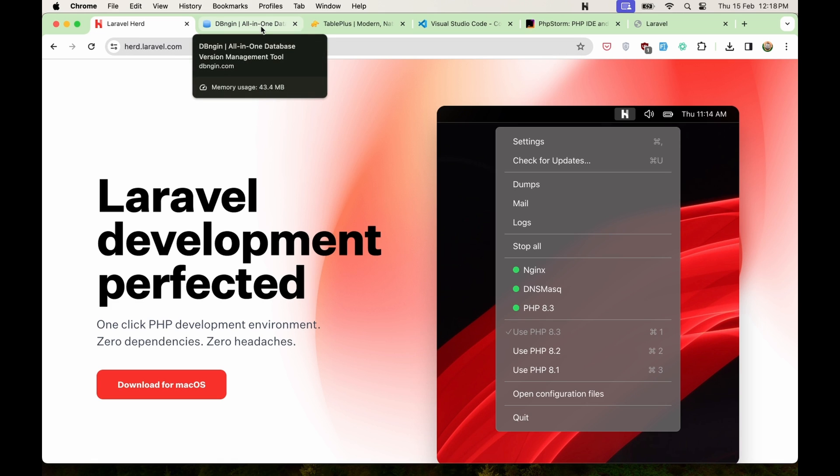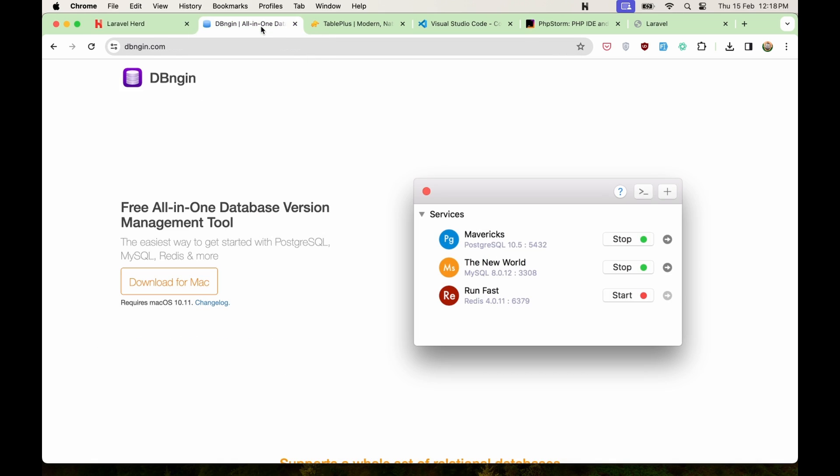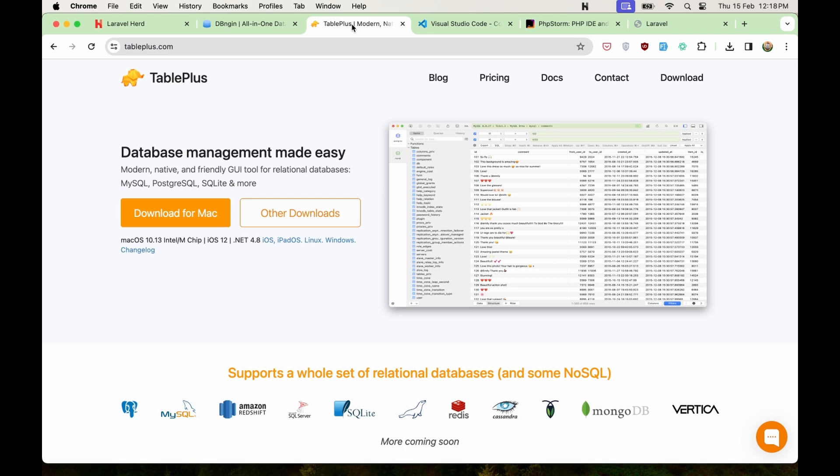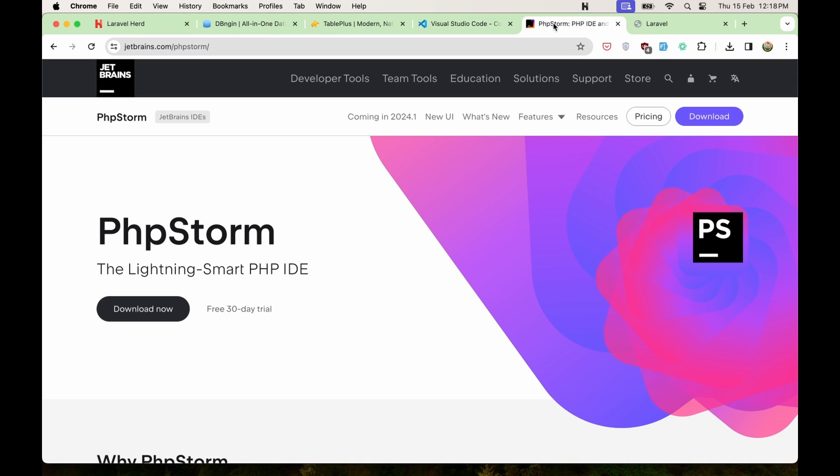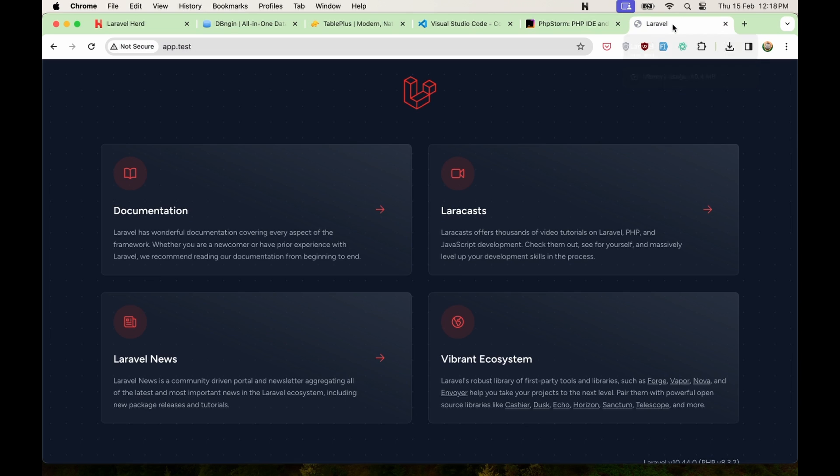MySQL you can go and download this DB engine. And also the TablePlus what I suggest. VS Code or PHPStorm. And you are ready to go.